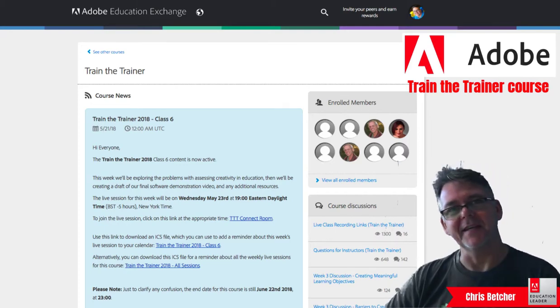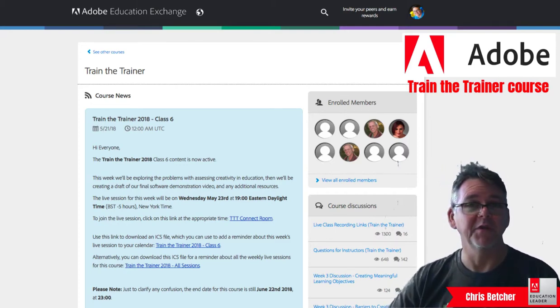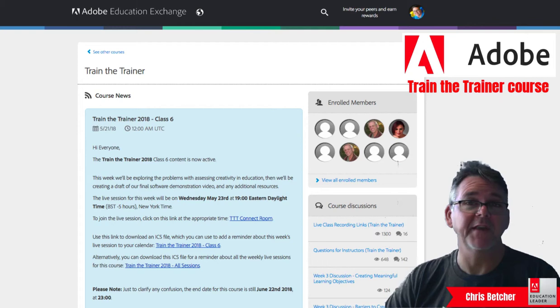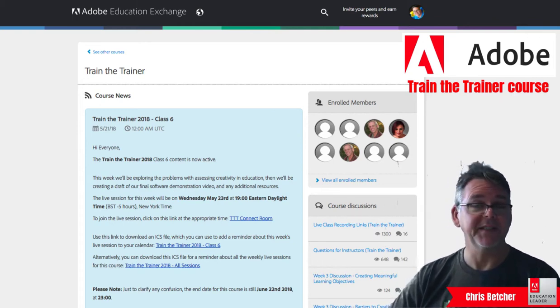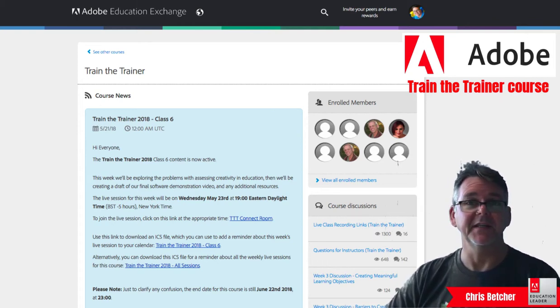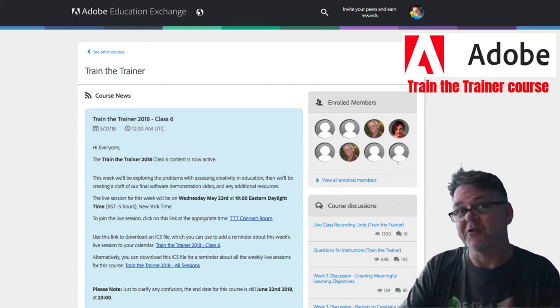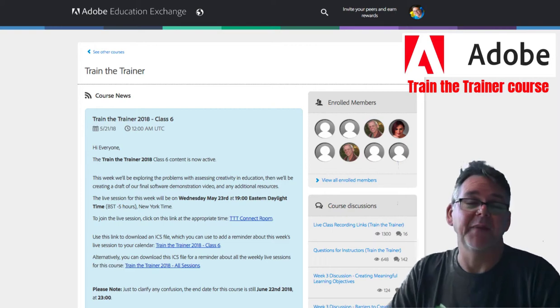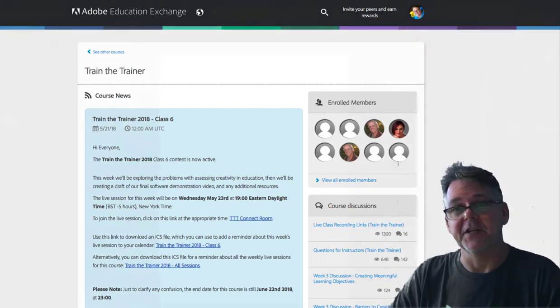Hi, it's Chris Betcher here. I'd like to welcome you to this video, which is my contribution to the Adobe Train the Trainer course. We're in week six, and this is my session for my first draft of putting together part of a longer training session.